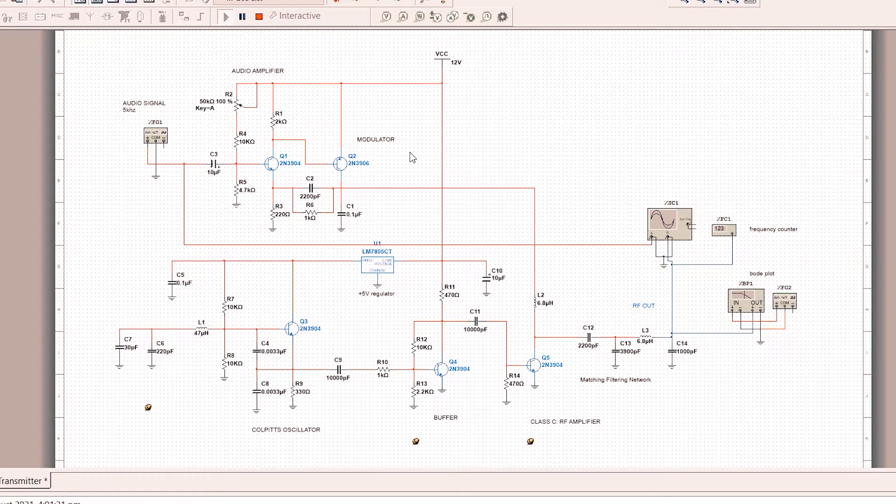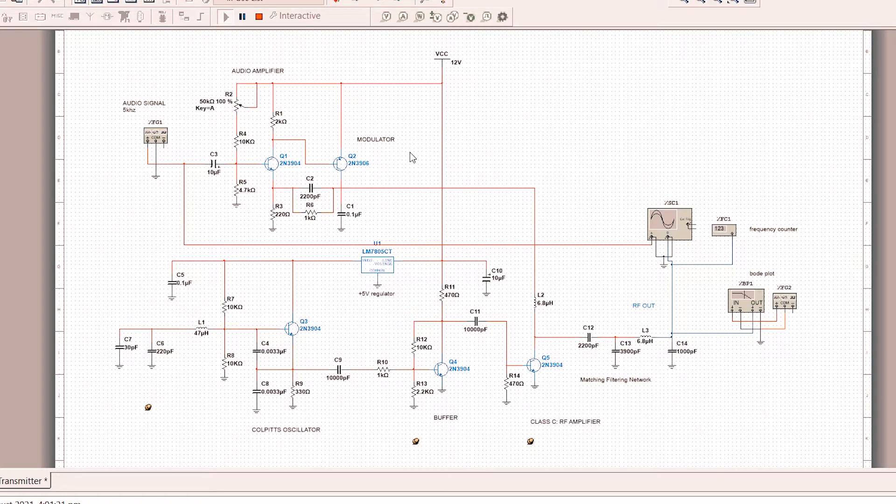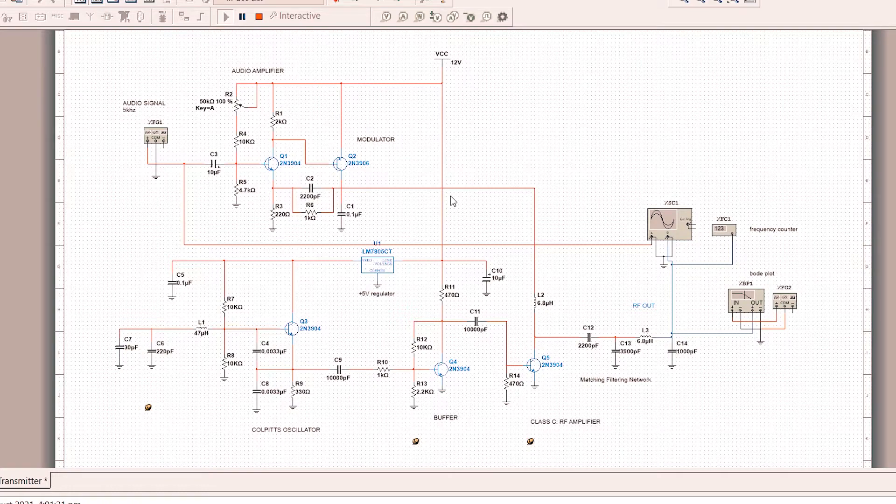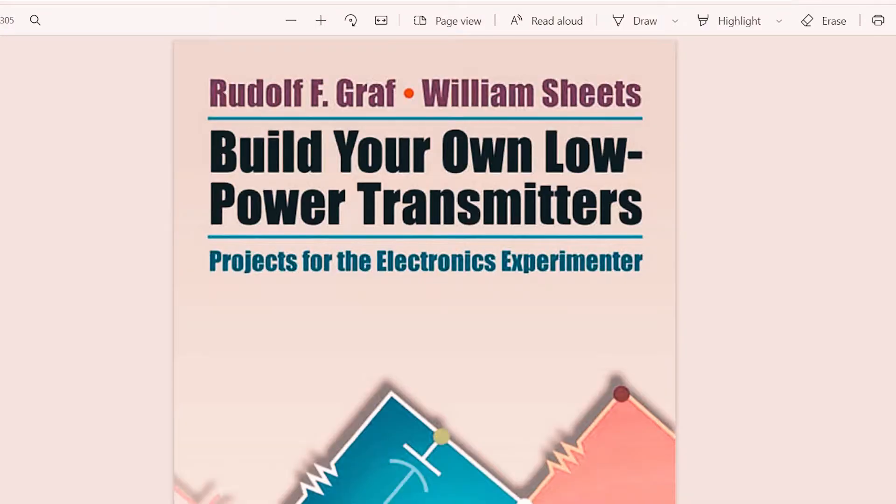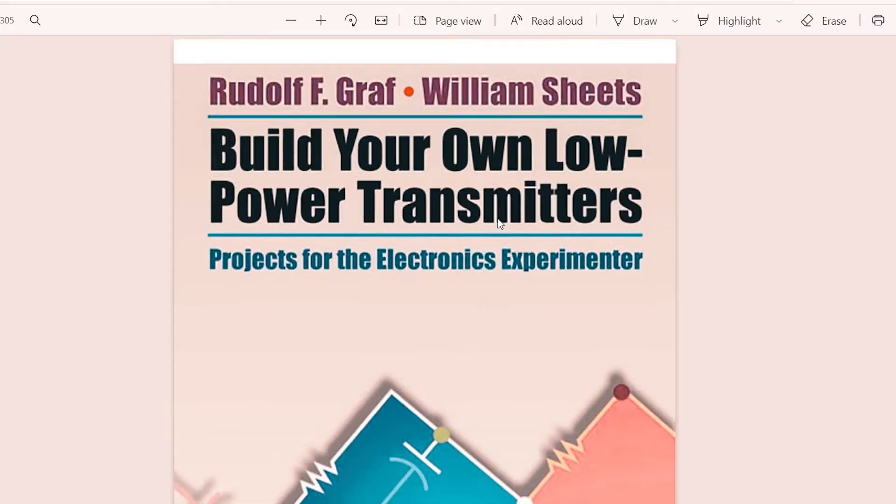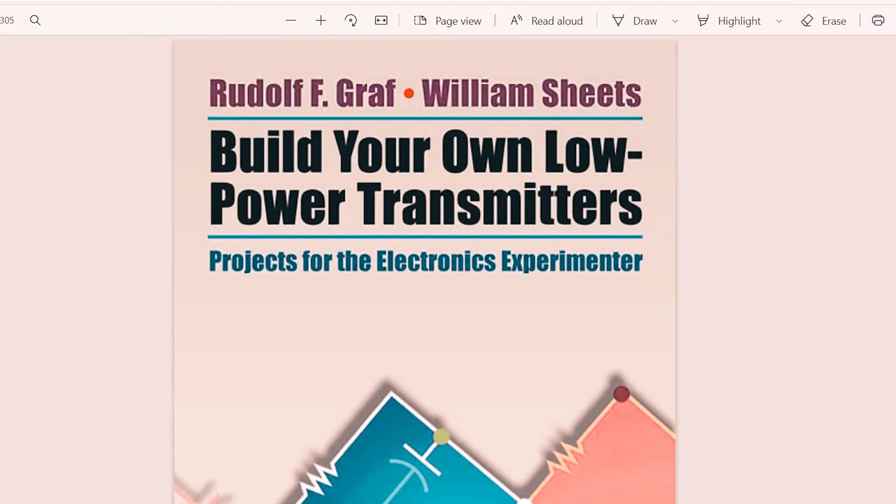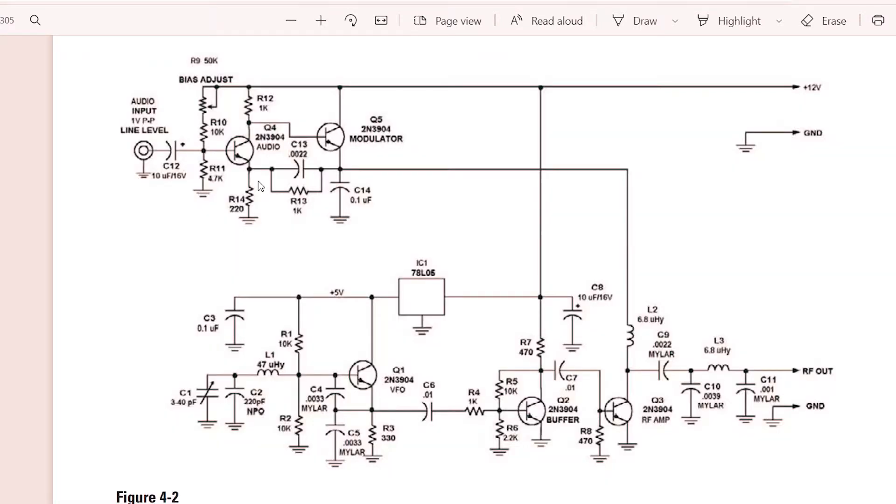Before we start, let's give proper credit to the owner of this circuit. This circuit is based on the book by Rodolph F. Graf and William Sheets, Build Your Own Low Power Transmitters. They have a lot of circuits and I stumbled upon this one.